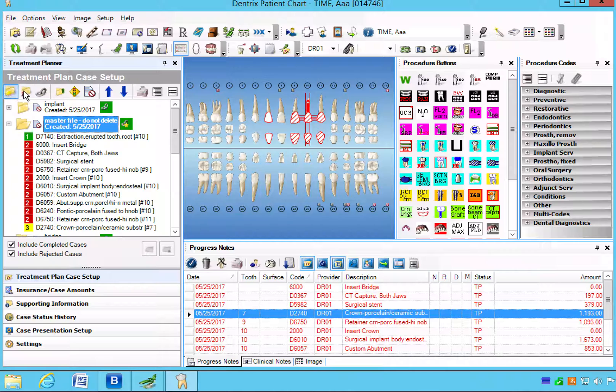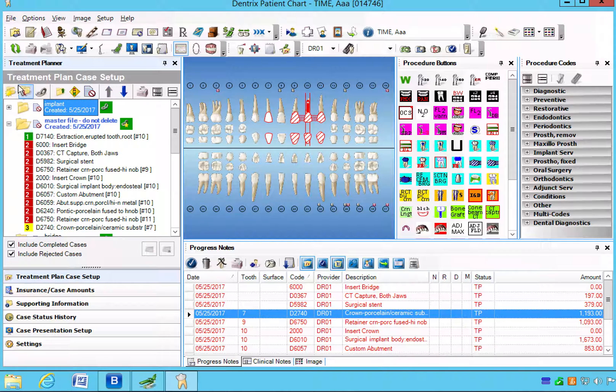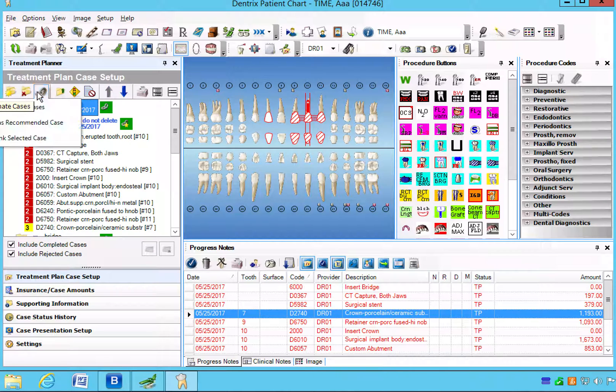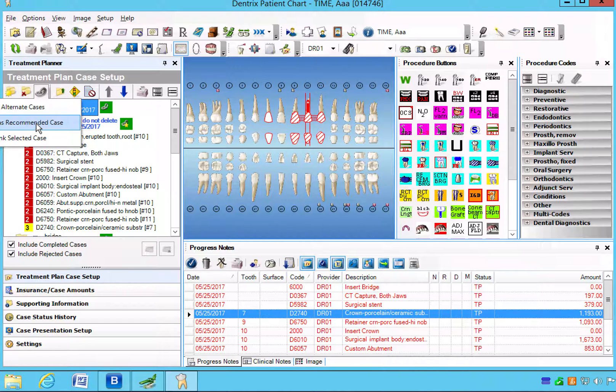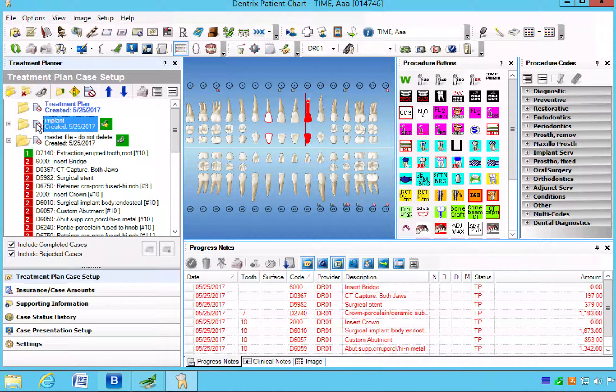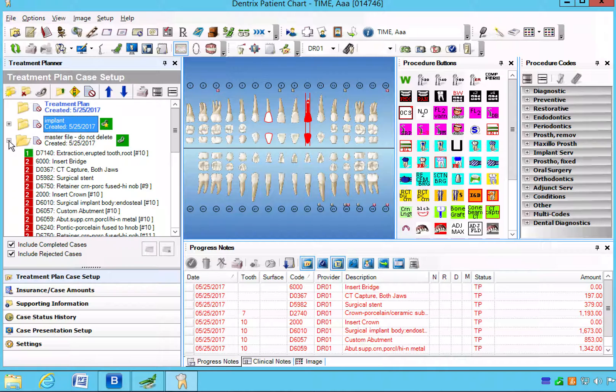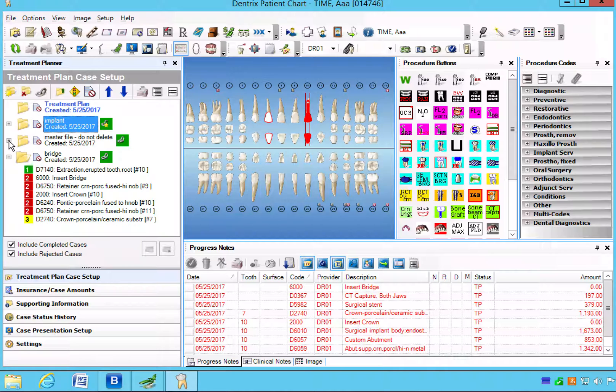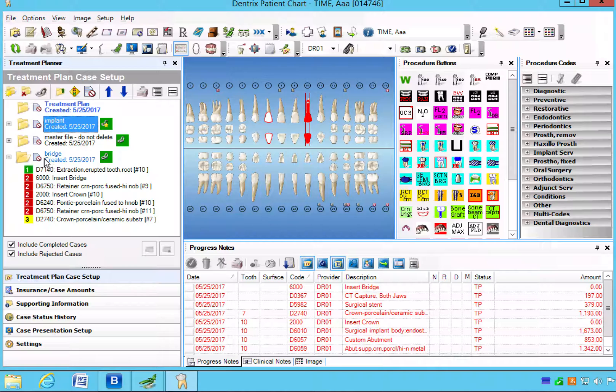So for now we're going to set our implant to recommended and you'll see the bridge disappear.